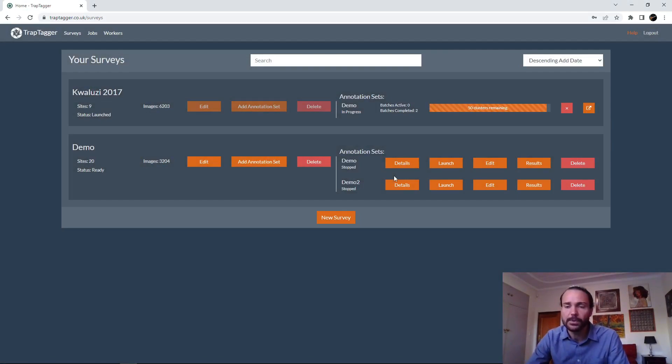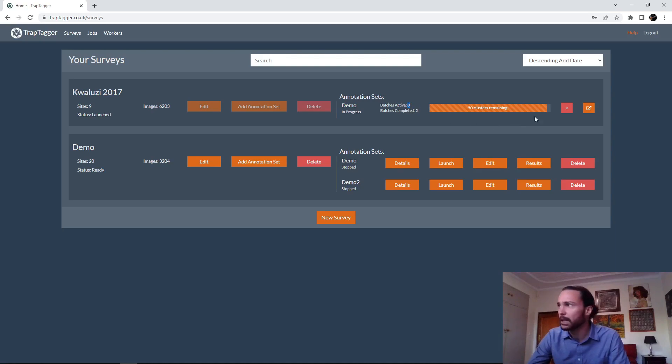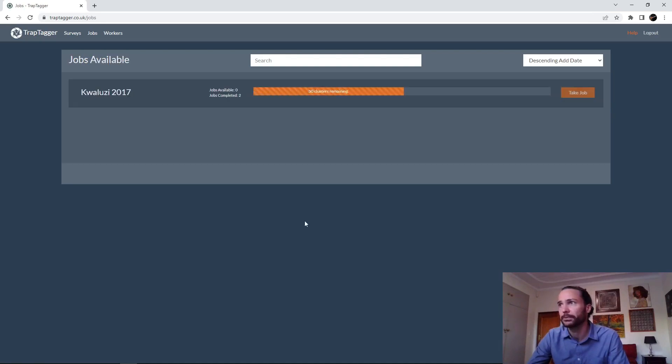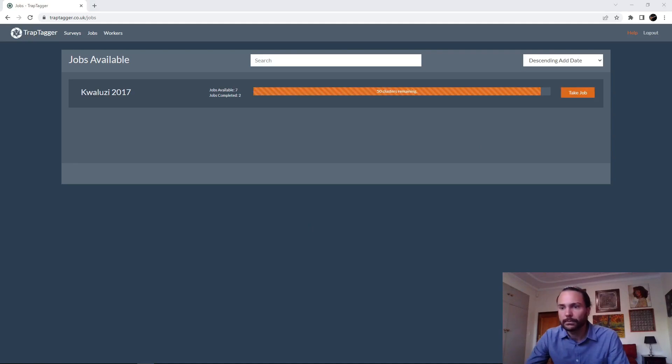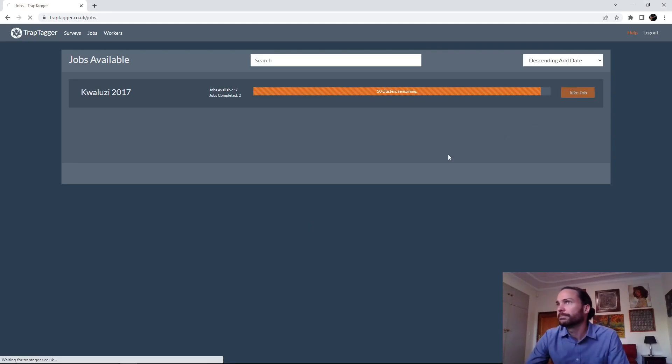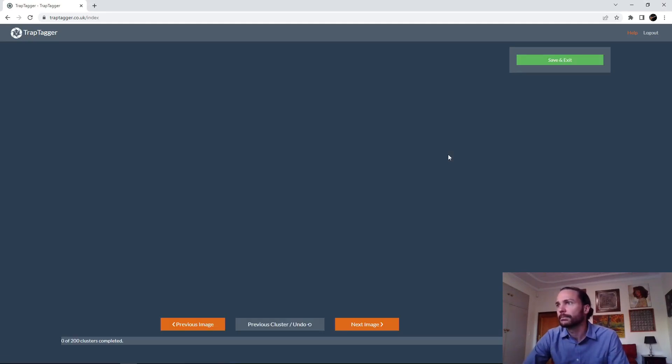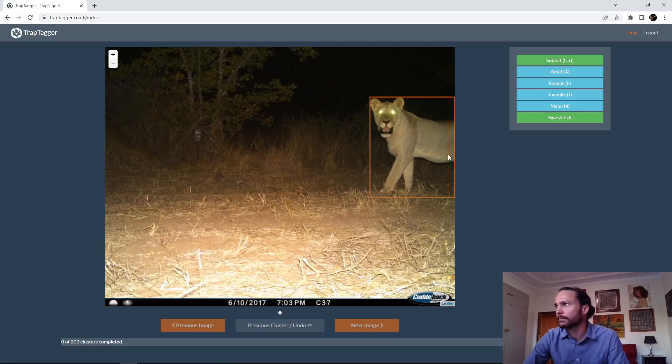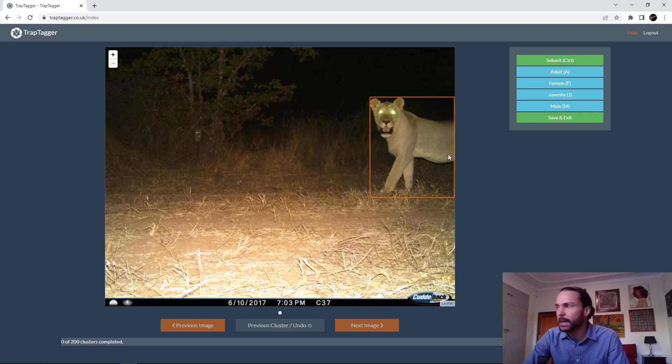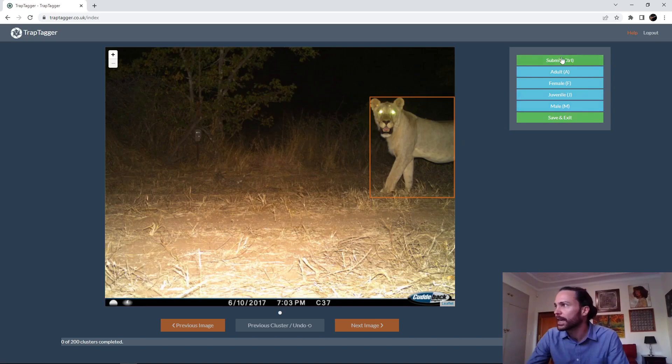And then it'll initialize and launch. Just have to wait a few seconds for batches to actually become available. Great, so now we can take a job. And as you can see, it's basically the same interface we had before. We've just now got informational tags there.